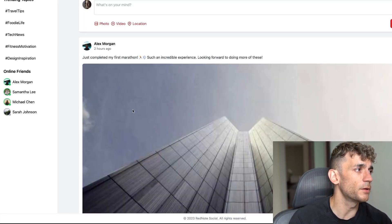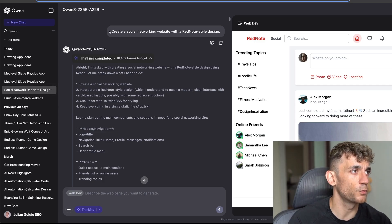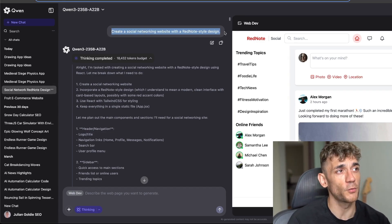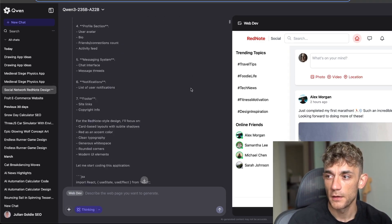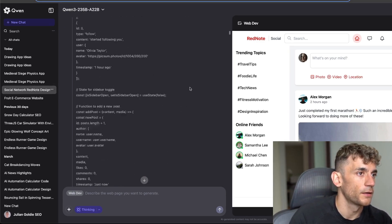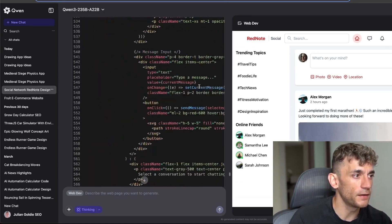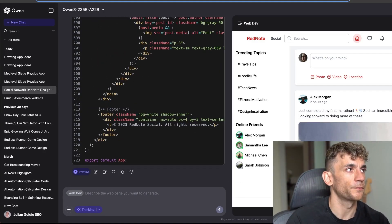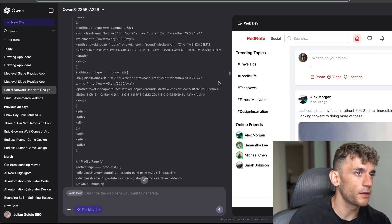We've got the notifications, the profile section with test data, but yeah it was really easy to build. Literally all we said was one line: create a social networking website with Red Note style design. So absolutely awesome and completely free to use.